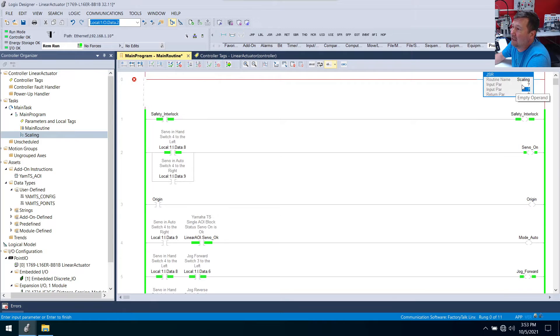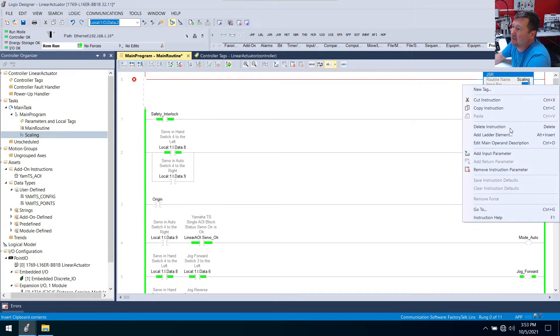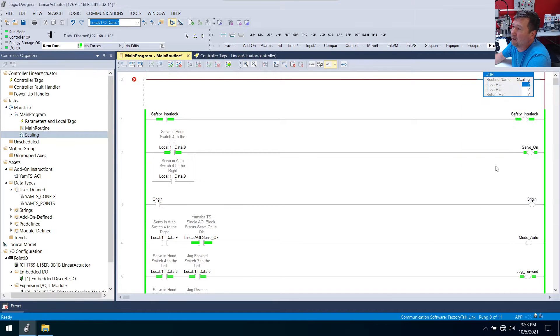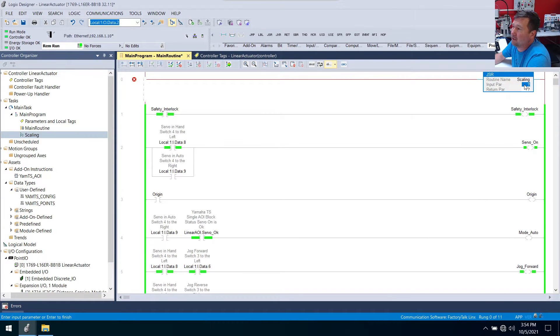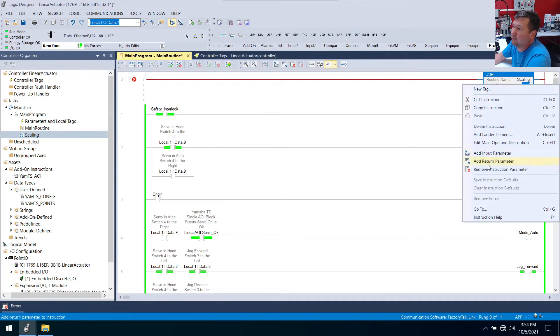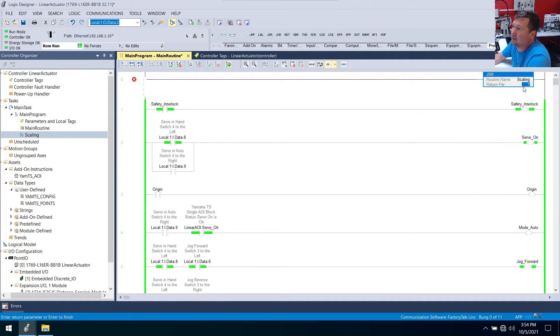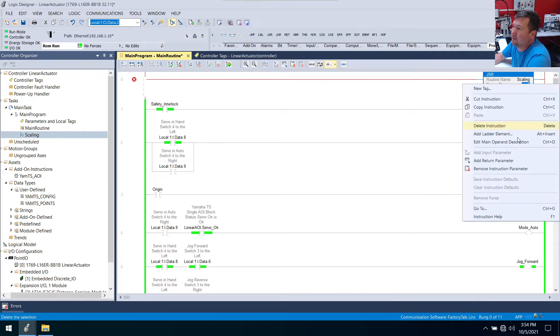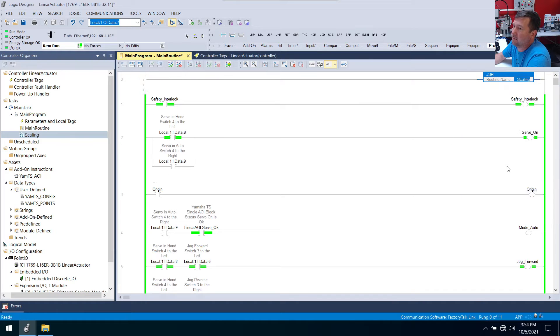And it's going to be the only routine available, scaling. And we're not even going to use these input and return parameters. So we're just going to right click and remove all three instruction parameters.